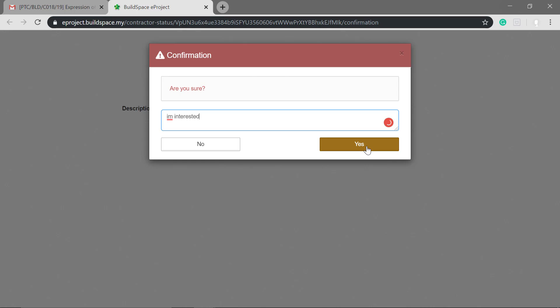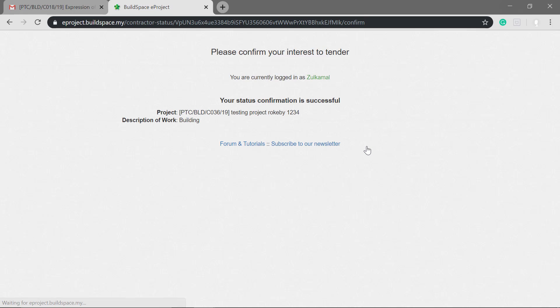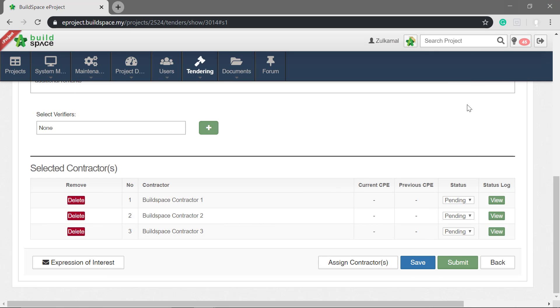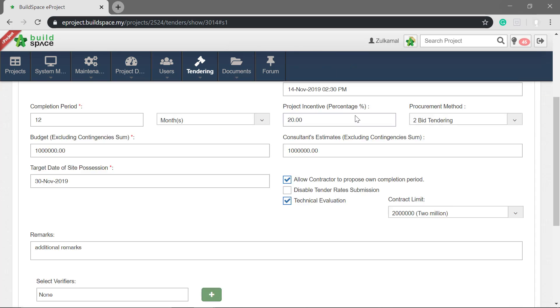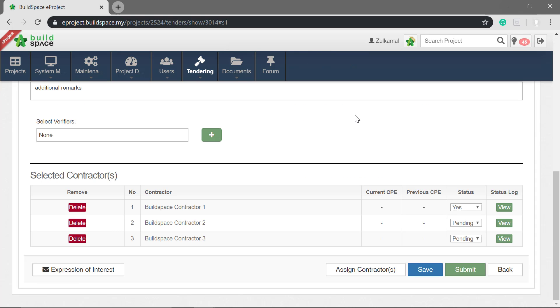Then click yes. Back to eProject system, click refresh. If you notice, the status changed to yes.